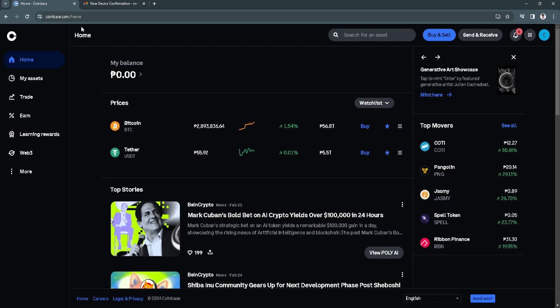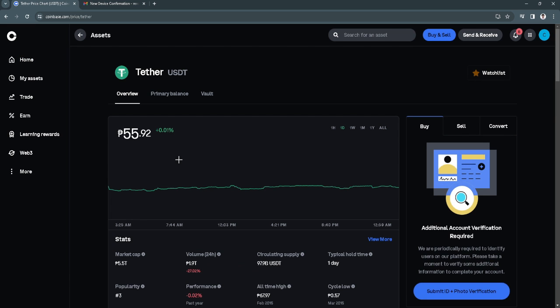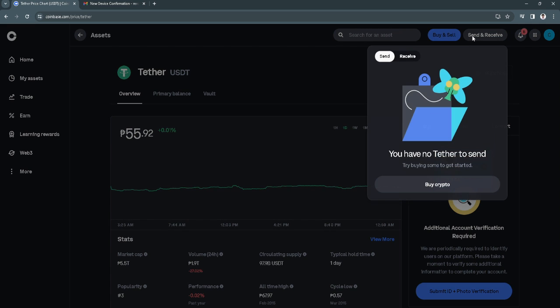The first thing you want to do is go to coinbase.com and log into your account. Now you want to click on USDT and from here just click on send and receive. I want to click on send.